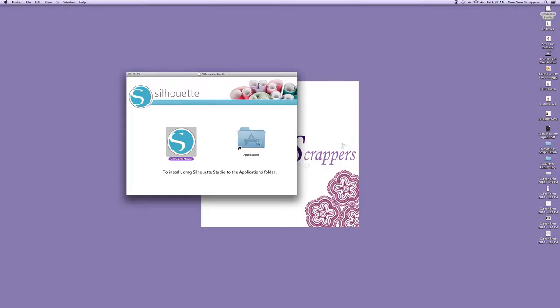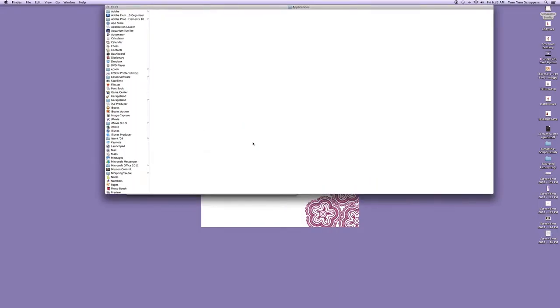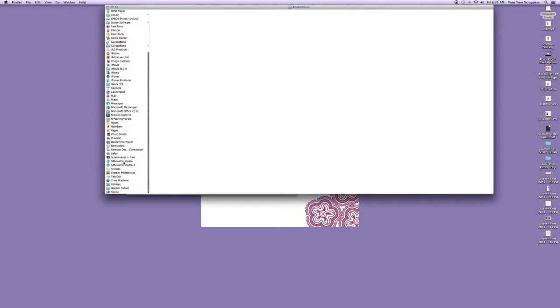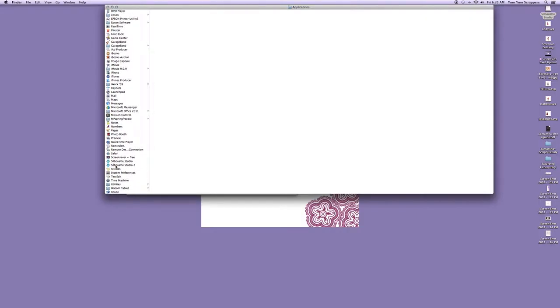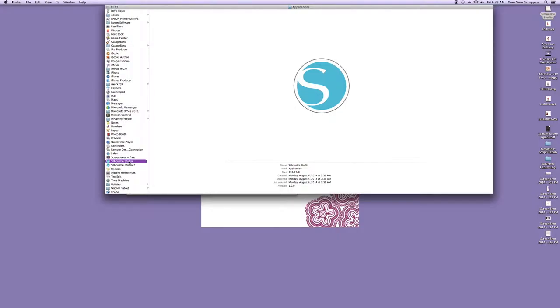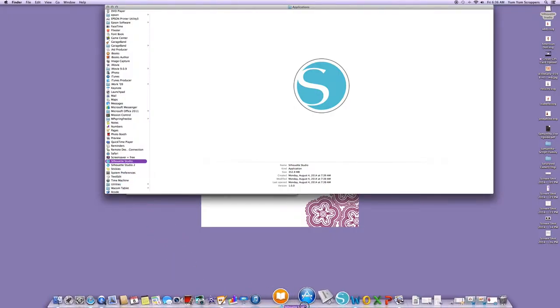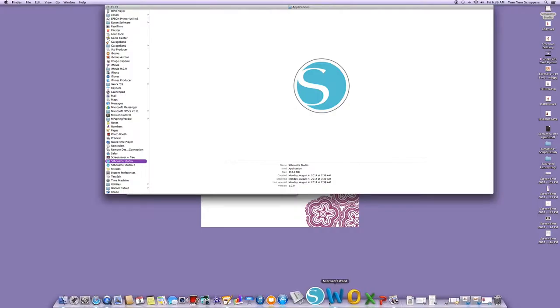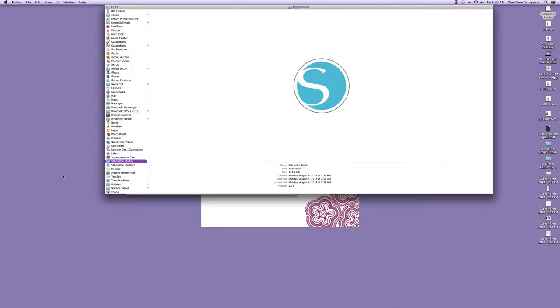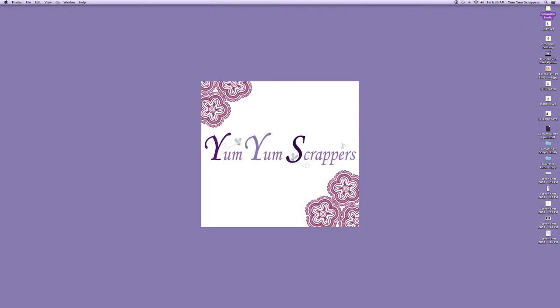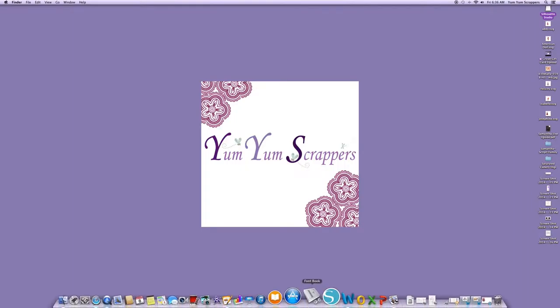So what I ended up doing was opening up my Applications folder right here, and I went all the way and found and I realized there is a Silhouette Studio 2 and a Silhouette Studio 1. What I'm going to end up having to do was figure out which one I had, and once I figured that out I took it and I put the icon down here.